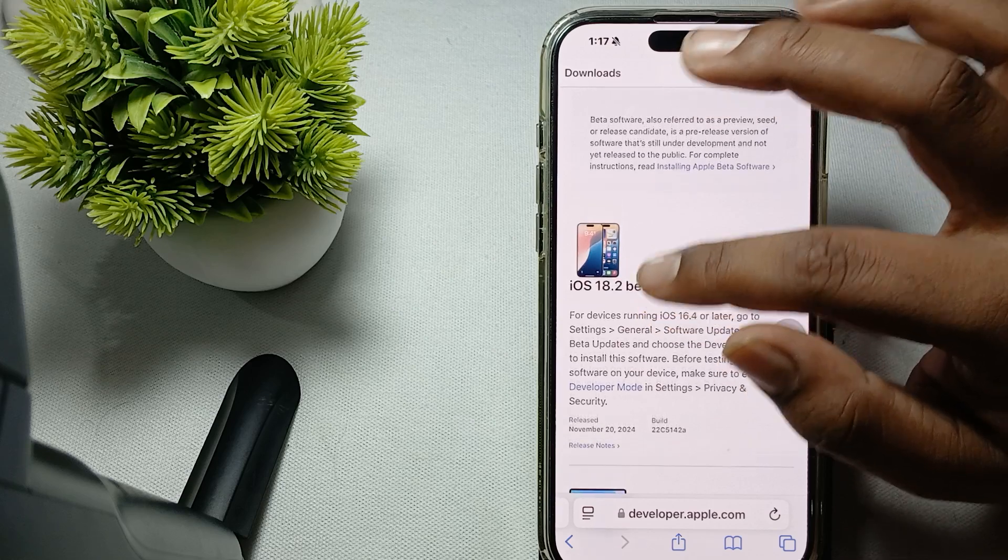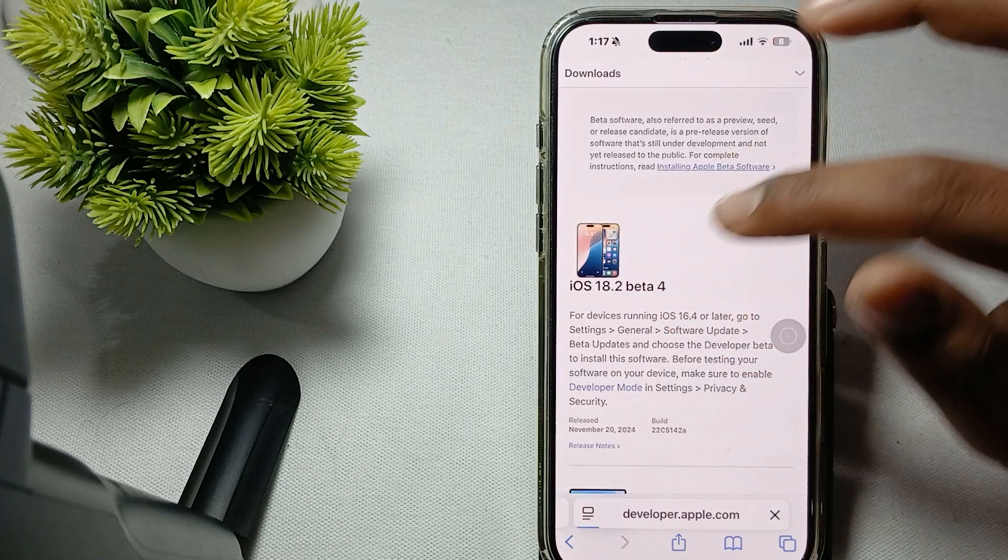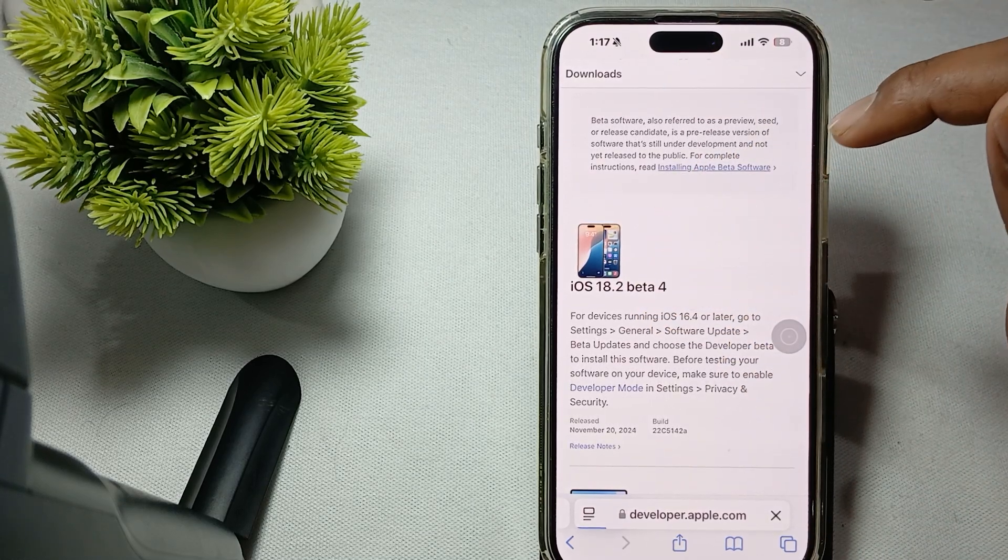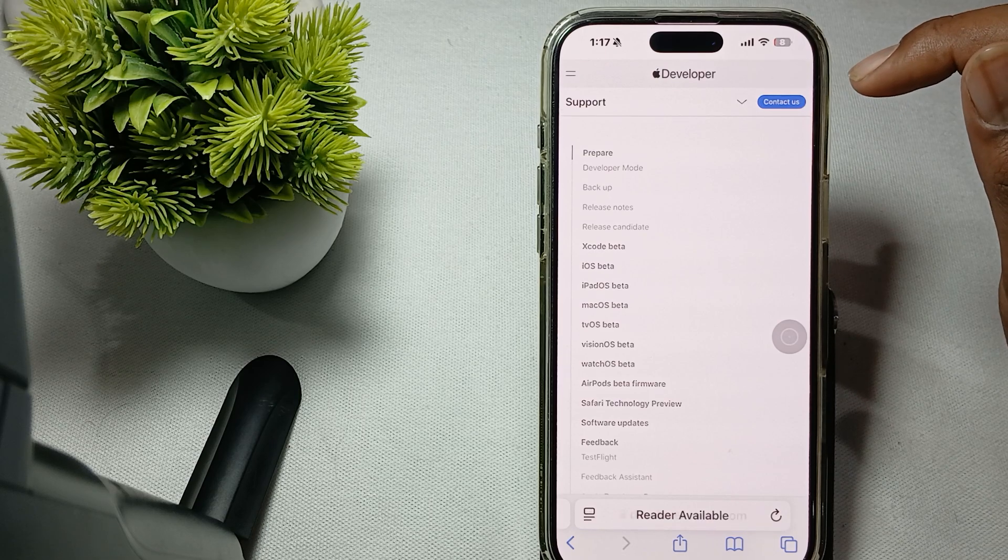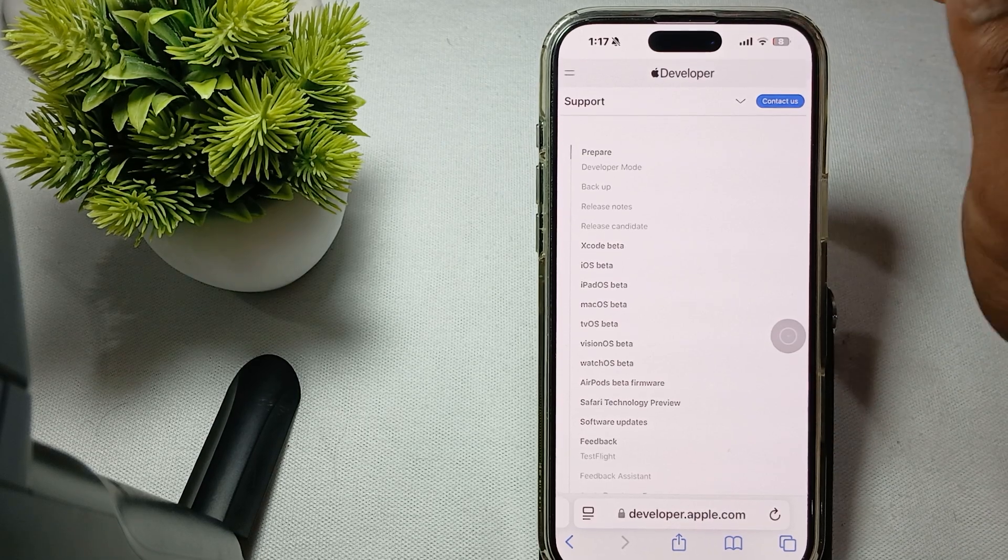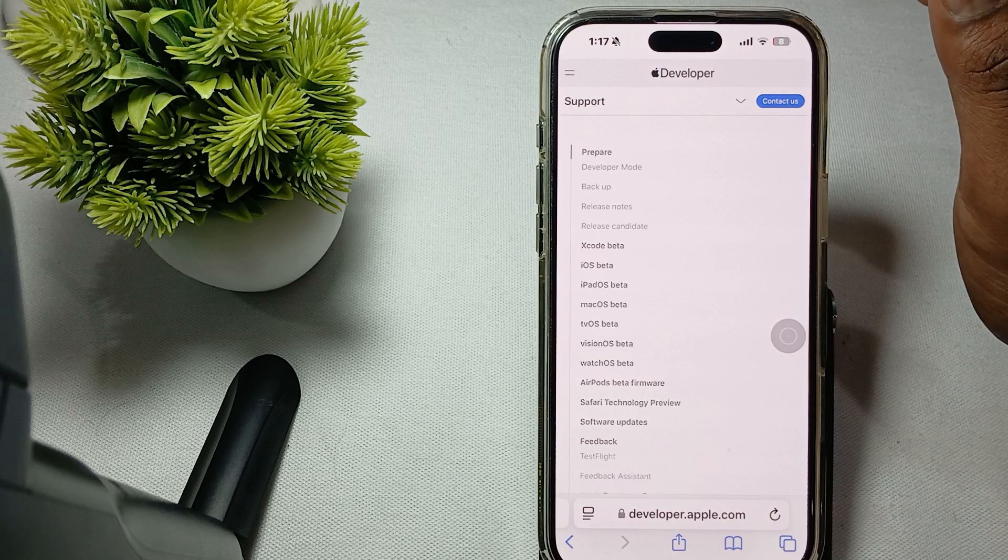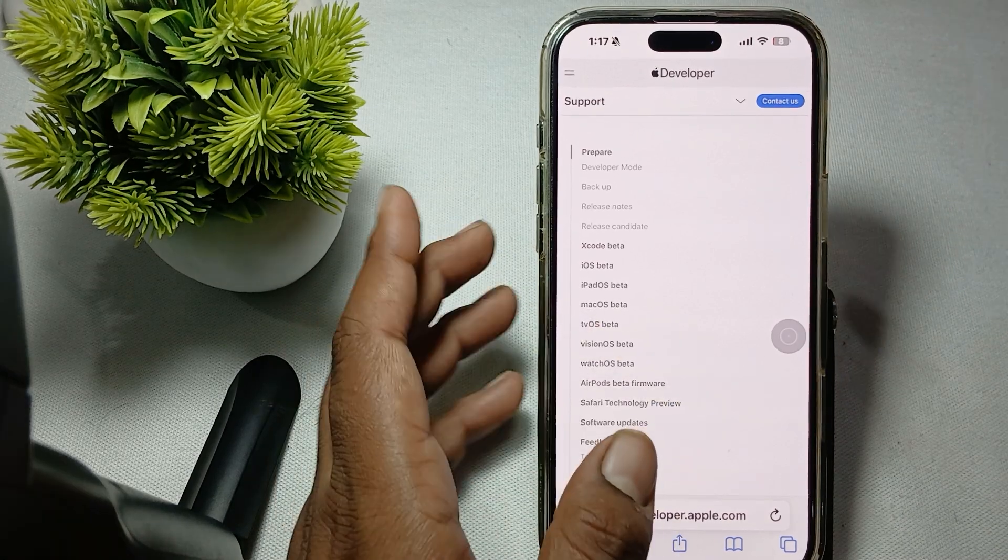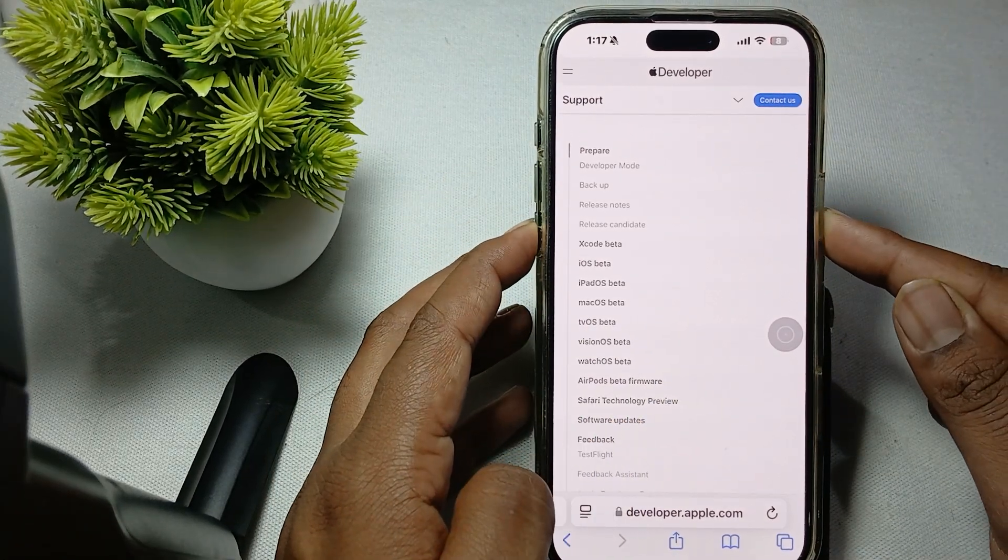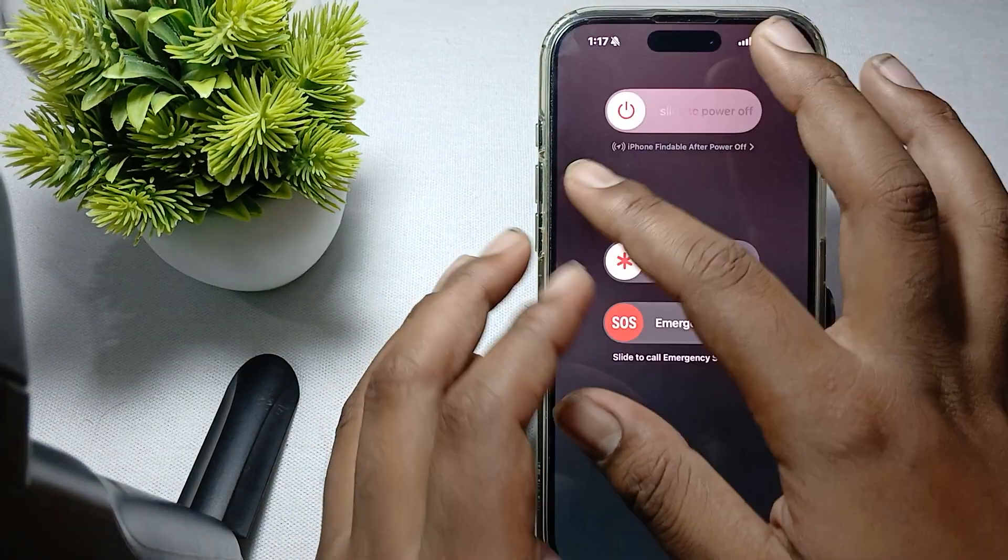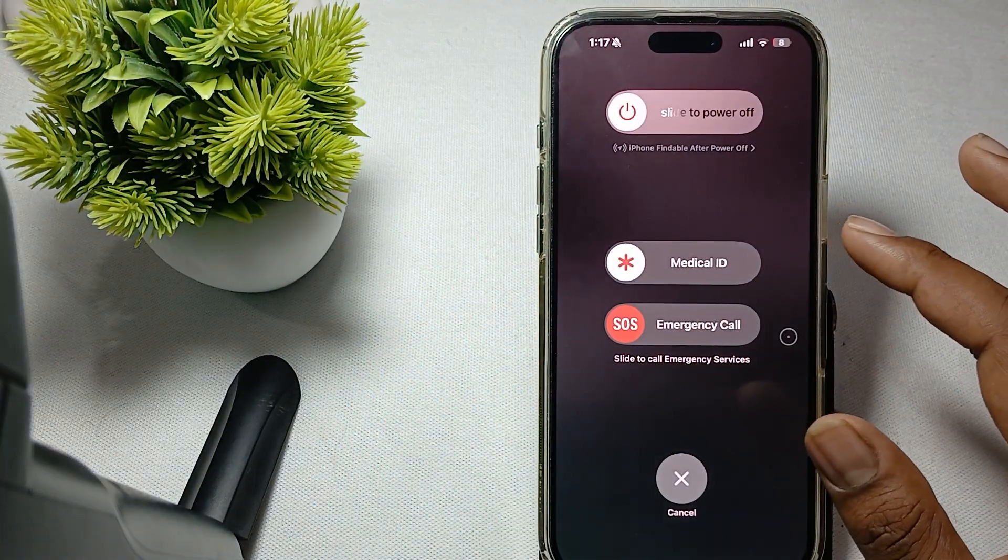Another thing is try to restart your device. A simple restart can often resolve these minor glitches. To restart your phone, you press the side button and power button simultaneously like this and slide to power off.